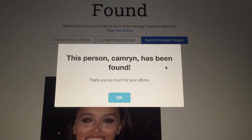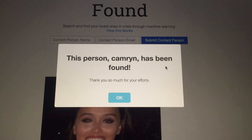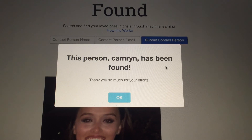This is our project Found. If you'd like to play with it yourself, go to found.mybluemix.net or you can check out our project on DevPost. Thanks.